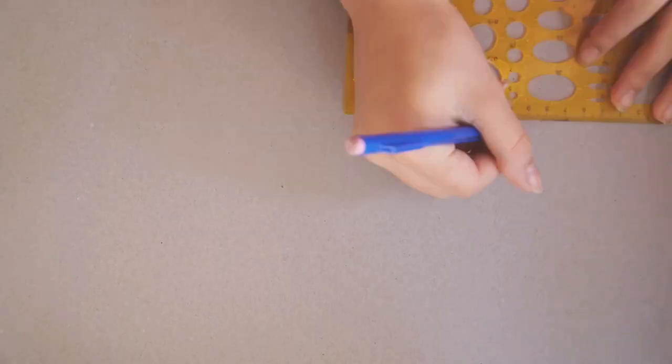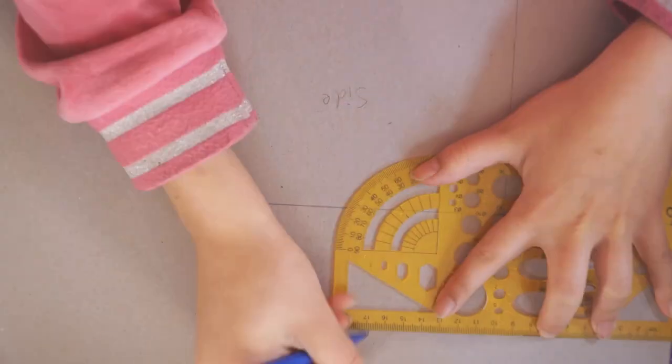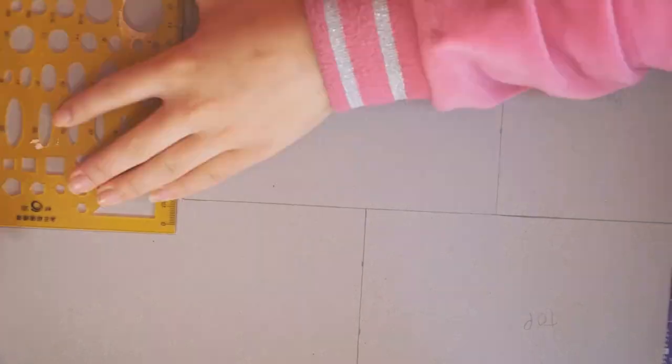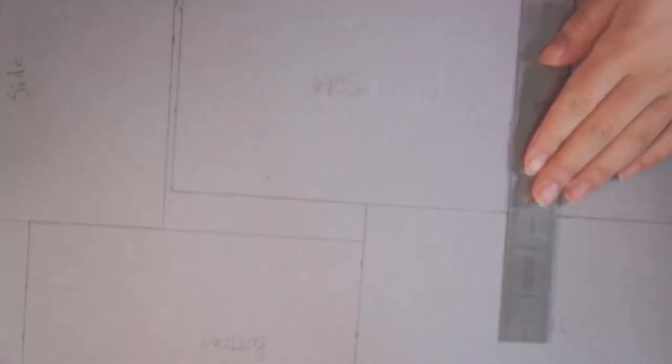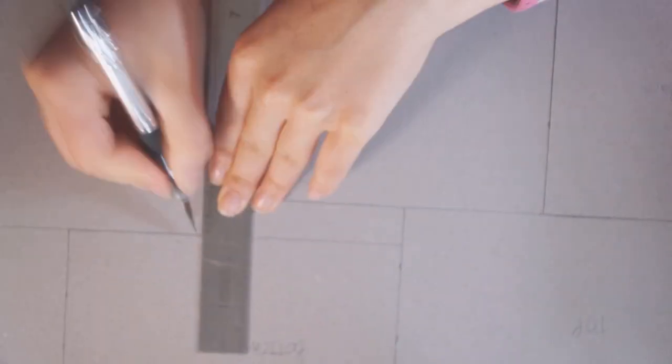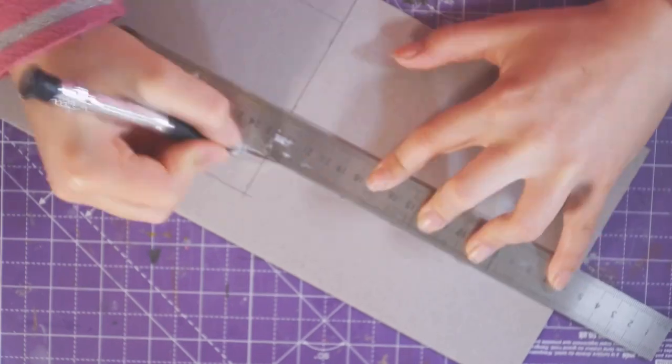Now for the boring bit, making the box our diorama is going in. I measured out how big each piece needed to be, and then cut them out. This is definitely the most boring part in making a book nook, because it takes ages.